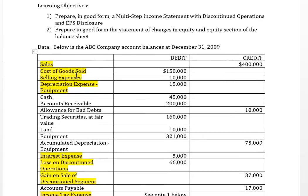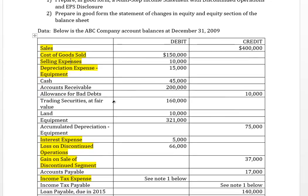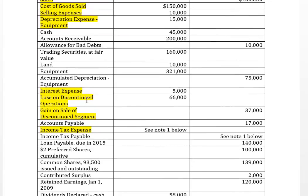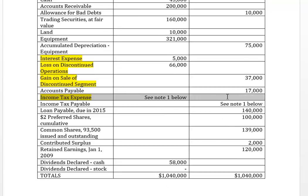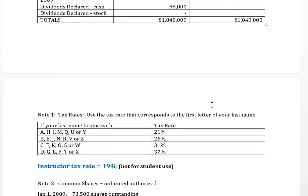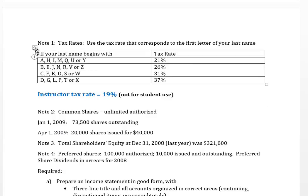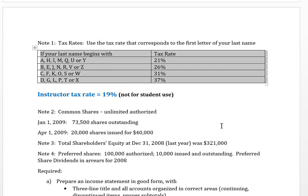In the trial balance, some accounts are highlighted in yellow — those indicate the items that should be on your income statement. We have both elements that could comprise a discontinued operation: a loss on operating the discontinued operation while it's up for sale, and a gain on the sale of the discontinued operation. We also have a line for income tax expense — see note 1 below, which tells you which tax rate to use based on the first letter of your last name.